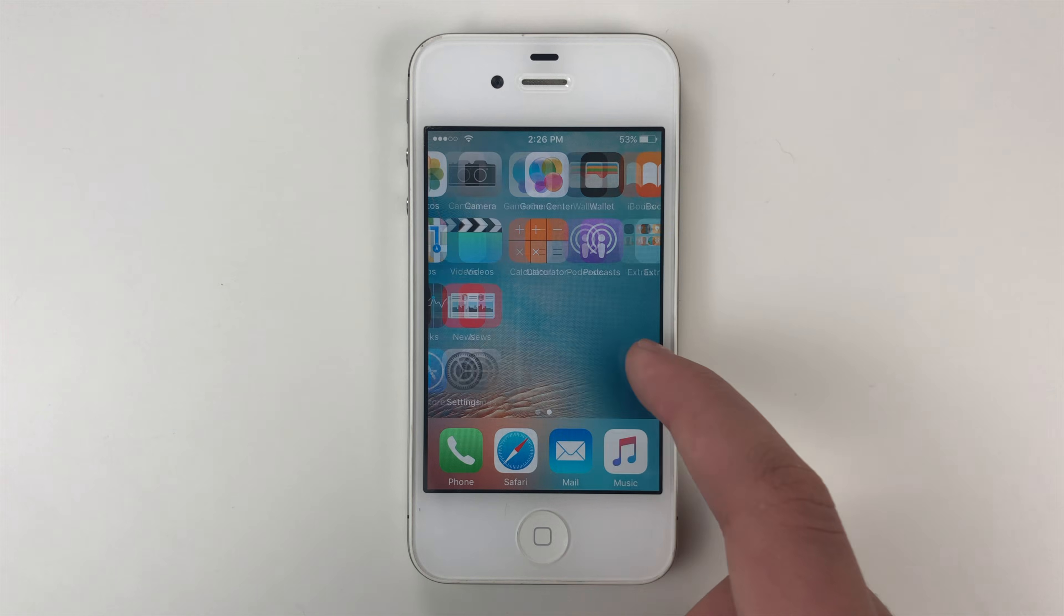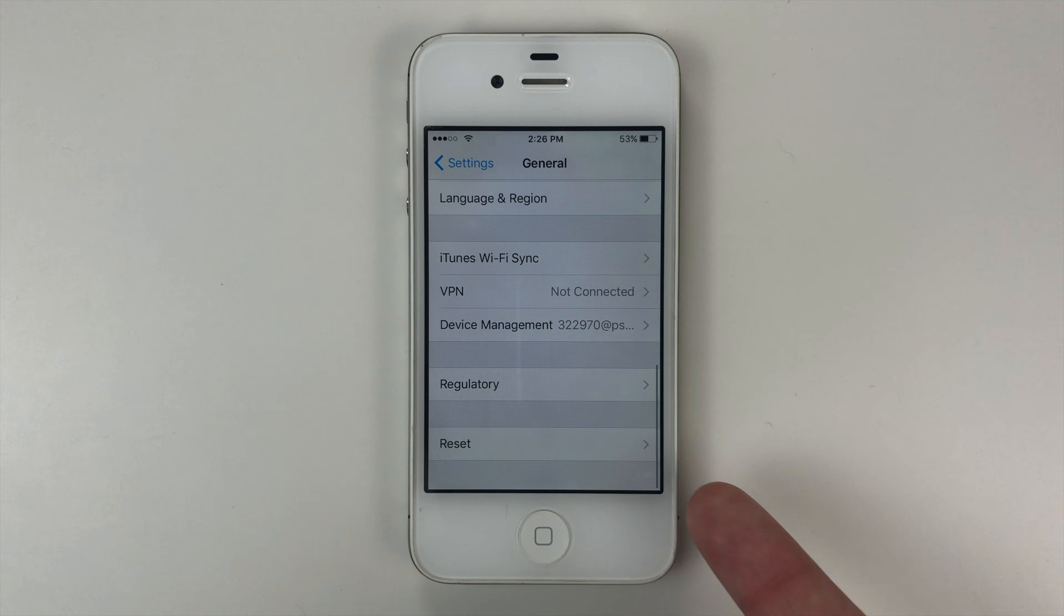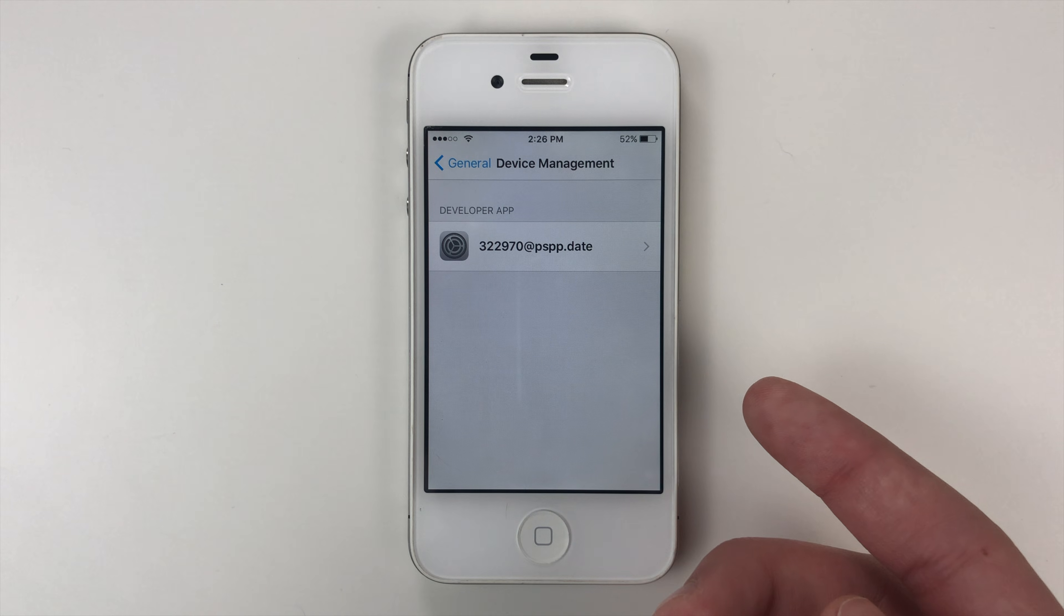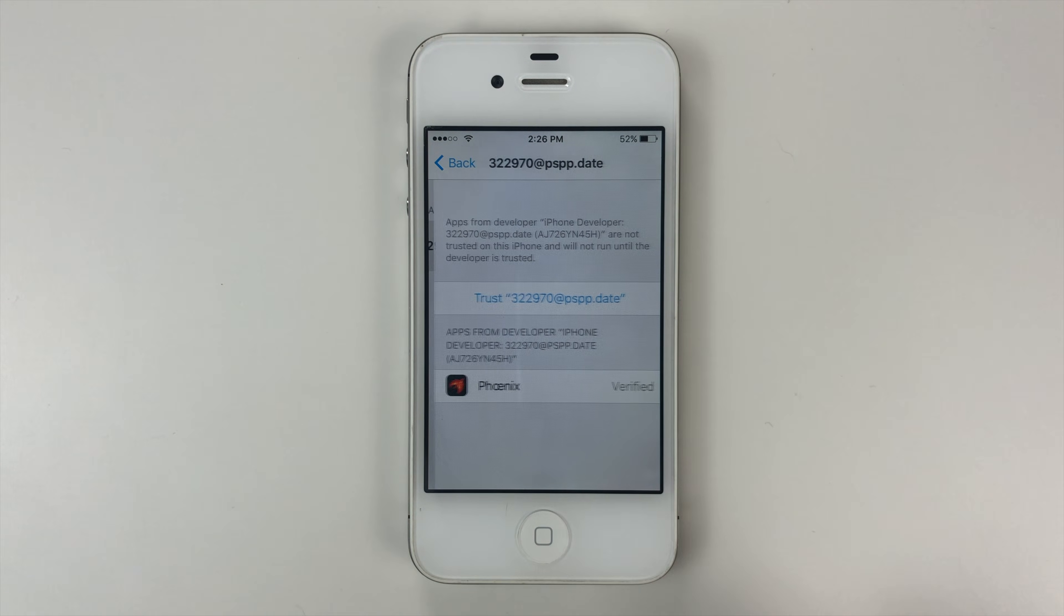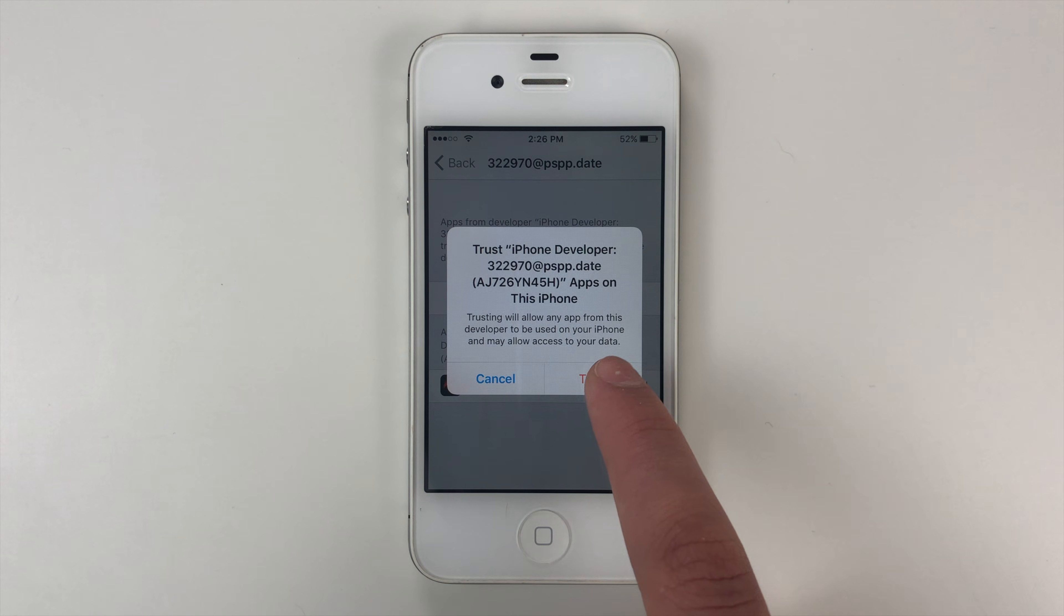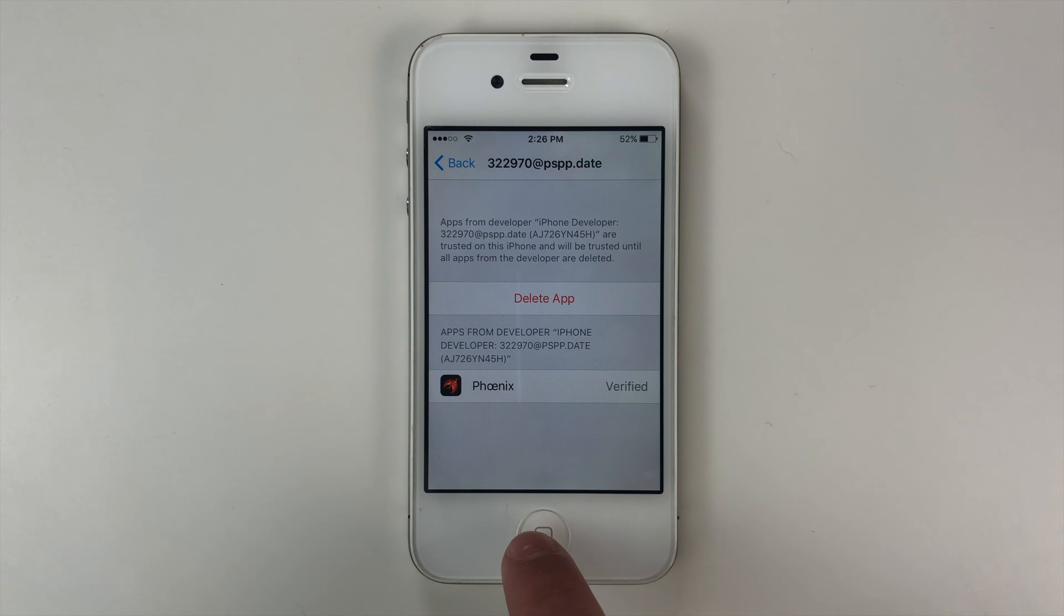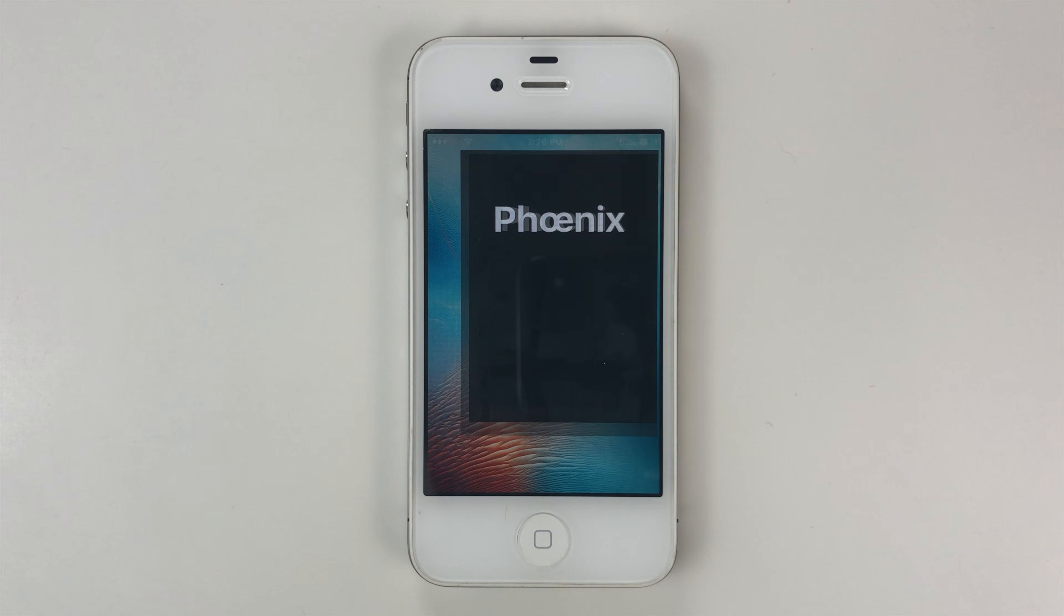So what we need to do is we need to go into settings, then we need to go into general, scroll all the way down and you'll see device management, tap it. And then you'll see a profile. It could be different than what mine says because it changes every once in a while. So if it is different than mine says, it's fine, just go ahead and tap it. And if you see Phoenix in there, it's just as it's supposed to be. So go ahead and tap trust, tap trust again. And you can see it's now verified. We can go back to the home screen, scroll to the right, and you'll see Phoenix is here and we can now open it.